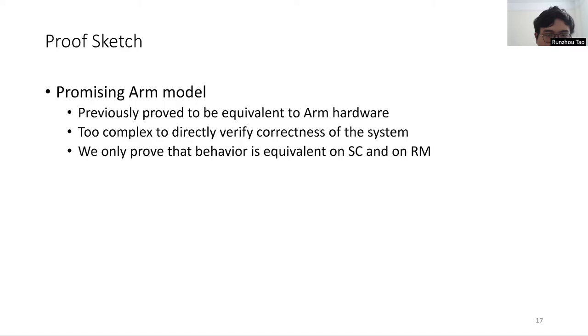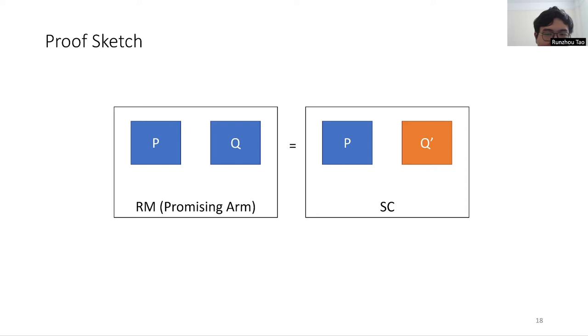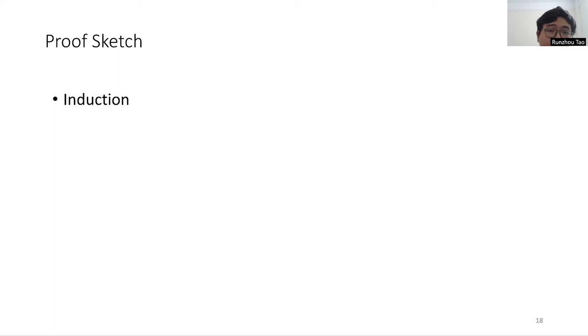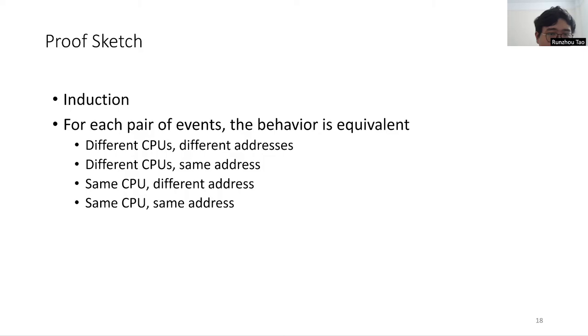Our goal is that given any execution trace on relaxed memory of a kernel program P with some user program Q, we can always find an execution on SC of P and some other program Q' such that their results are the same. We proved this goal by induction on constructing the execution trace. The induction step is trivial. It suffices to show the base case for any two memory access events, their behavior on relaxed memory can also occur on SC.